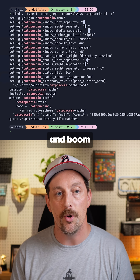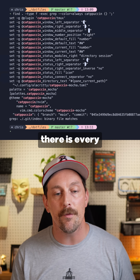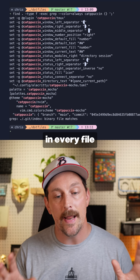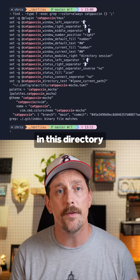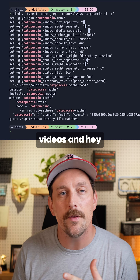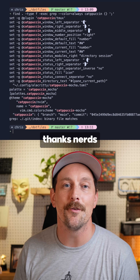Now I hit enter and boom — there is every match of 'cat poochine' in every file in this directory. Subscribe for more Linux videos and hey, thanks nerds.